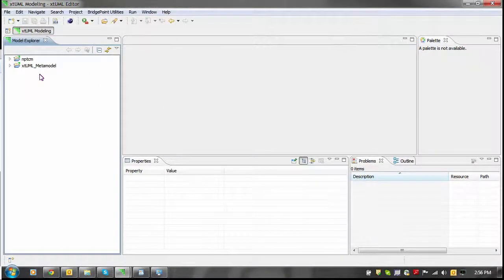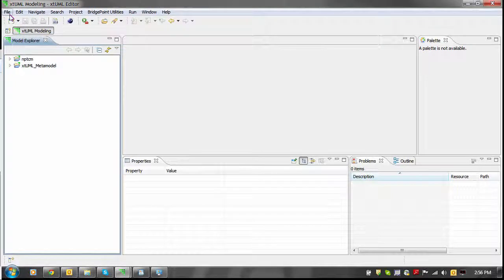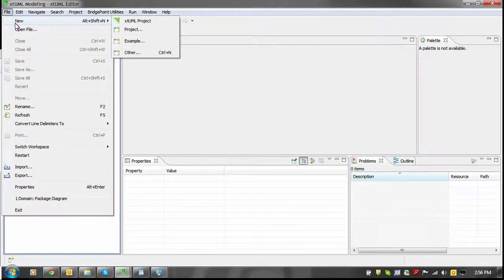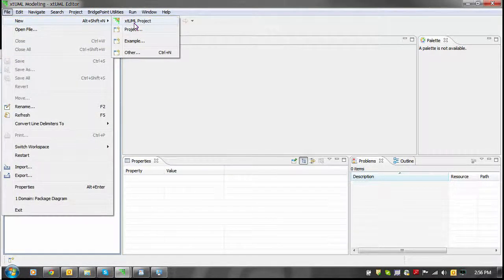Additionally, you can create a new project using the File menu and the new submenu, and finally the XTML project action.